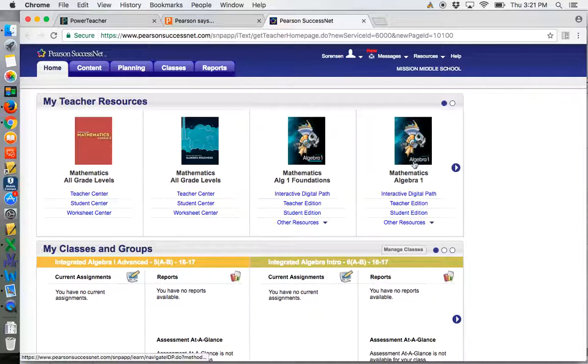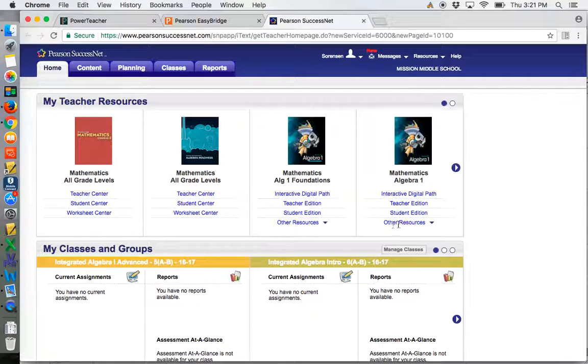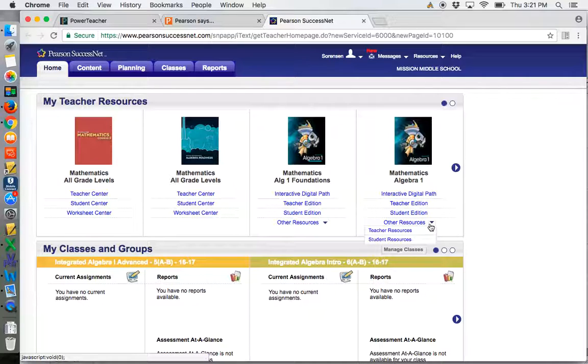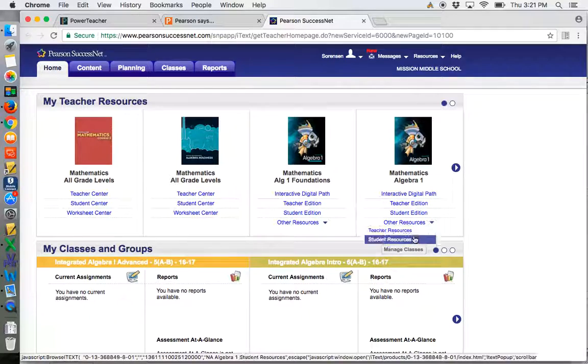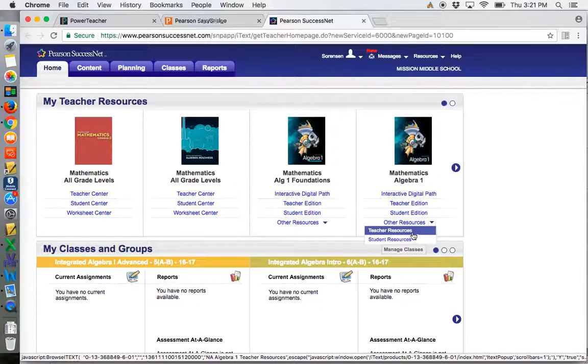Over here, once you find your textbook, you'll notice that you've got several choices. If you choose Other Resources, it pops you right down to Teacher and Student Resources.